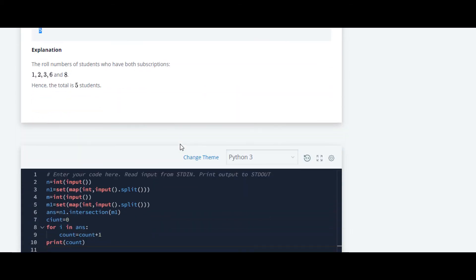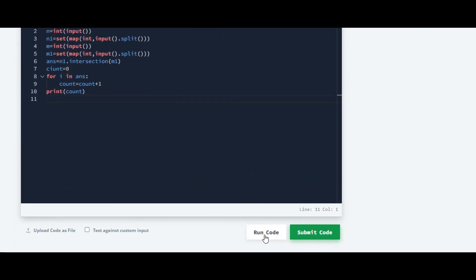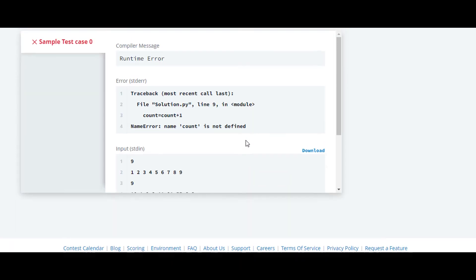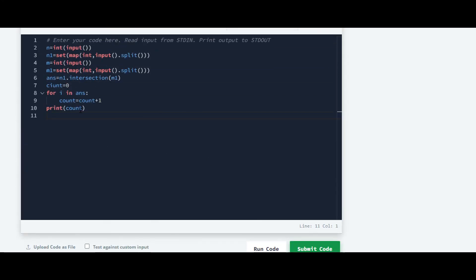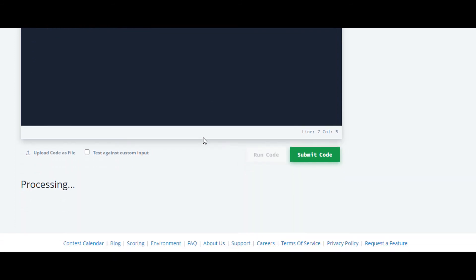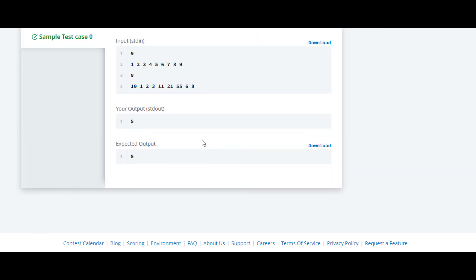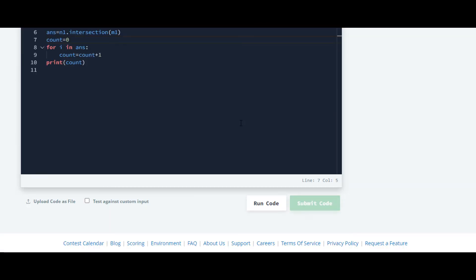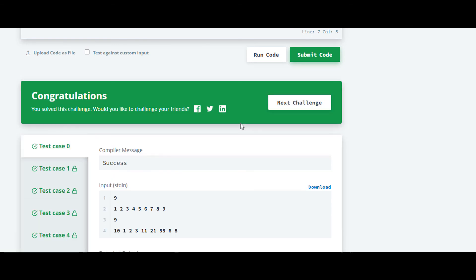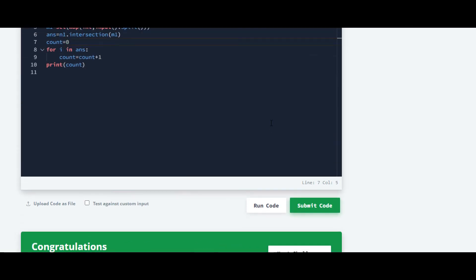We will run the code and check the output. OK, it is giving an error. Yes, it is working now, and we will check it for the rest of the test cases also. Yes, it is working for the rest of the test cases also.